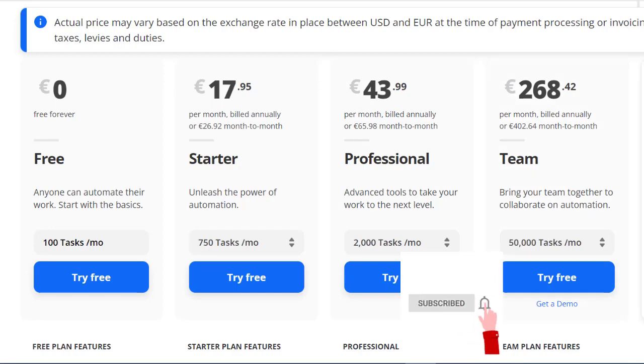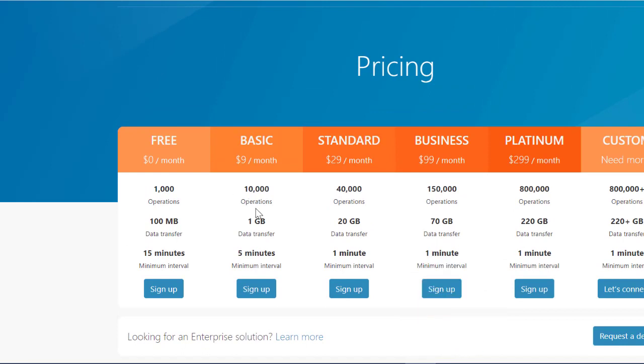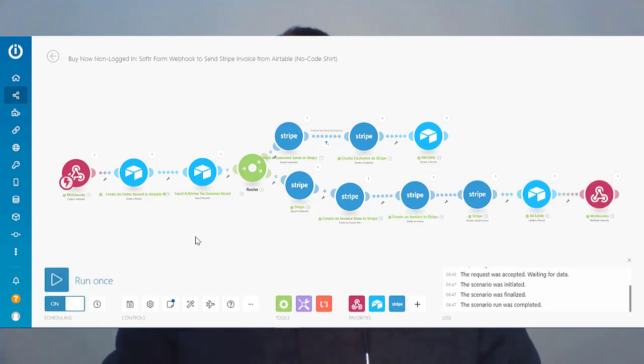That's where Integromat really has the upper hand — on the pricing side of things. For as little as 10 euro a month, you can run nearly everything you would need in terms of tasks and operational requirements. The only thing about Integromat is it's maybe a little bit more daunting, with a bit more of a learning curve. But as you become familiar with key concepts such as APIs, you'll start to understand how Integromat works and why it's a great option.